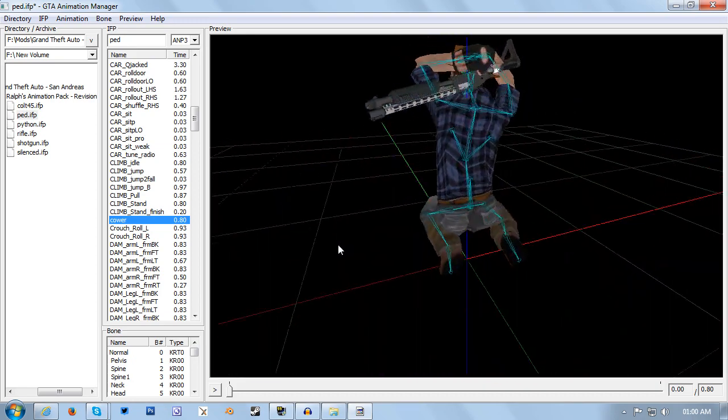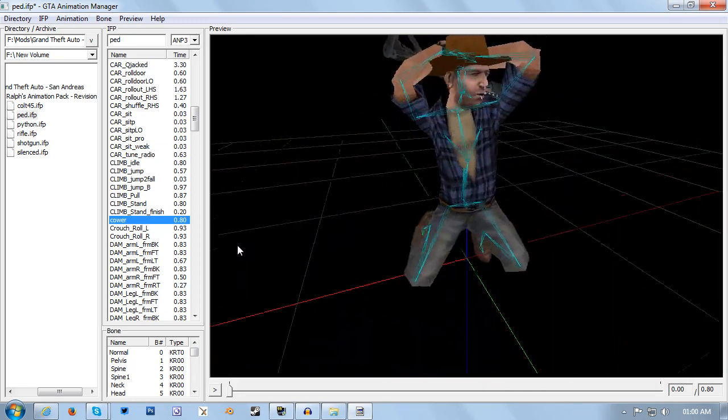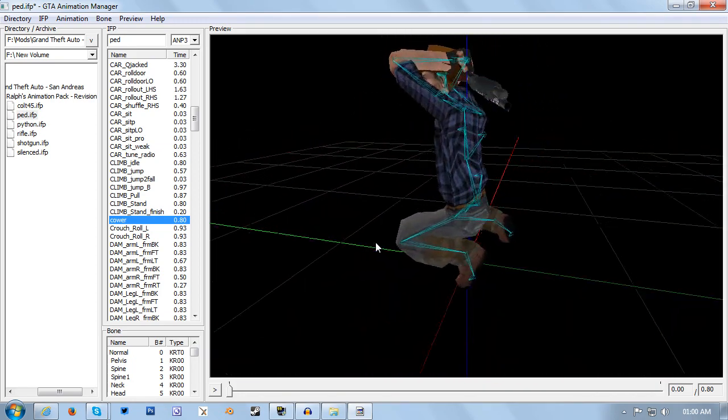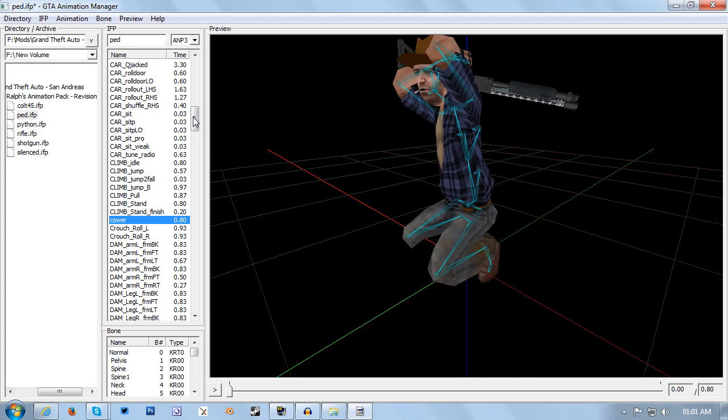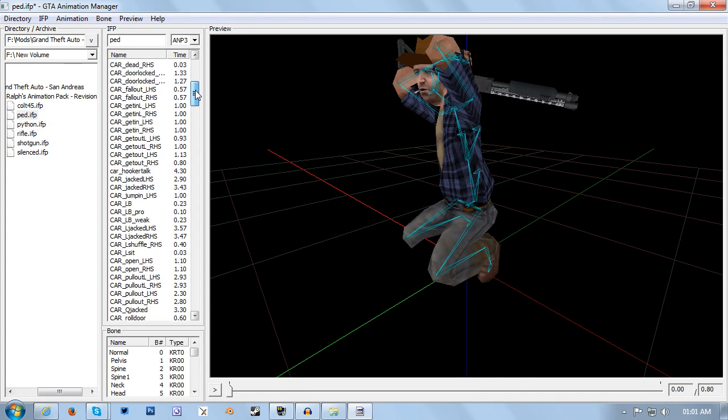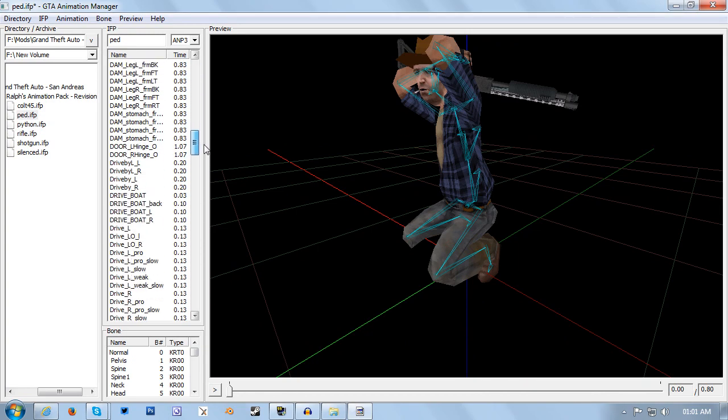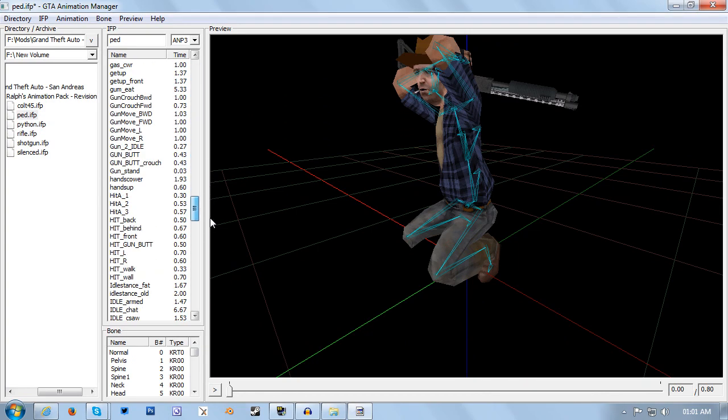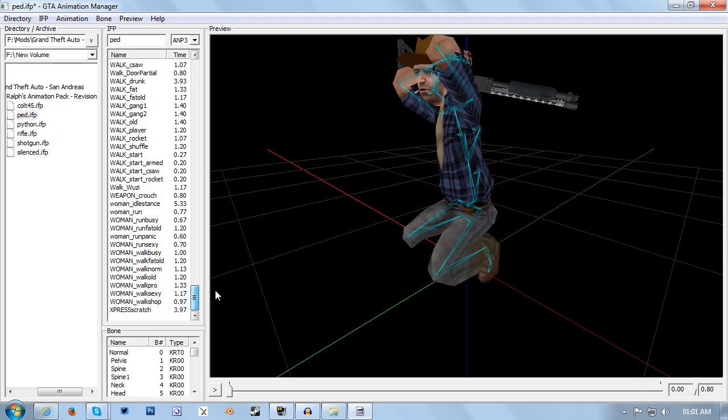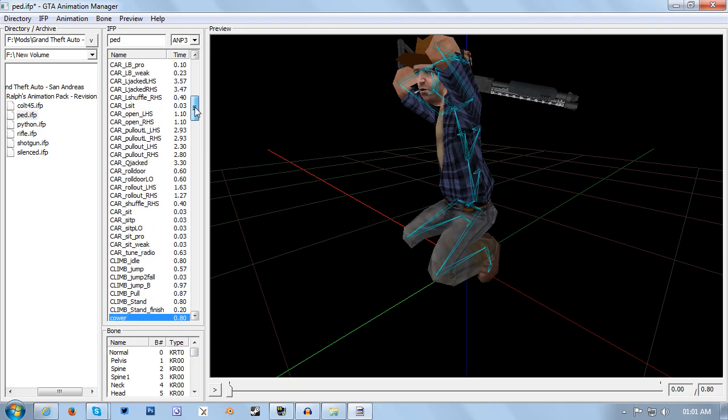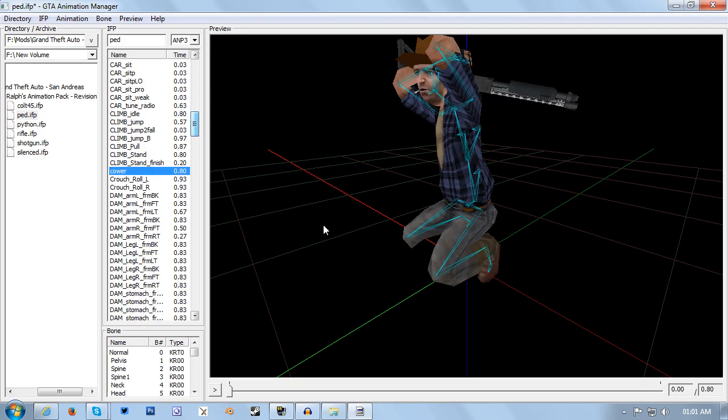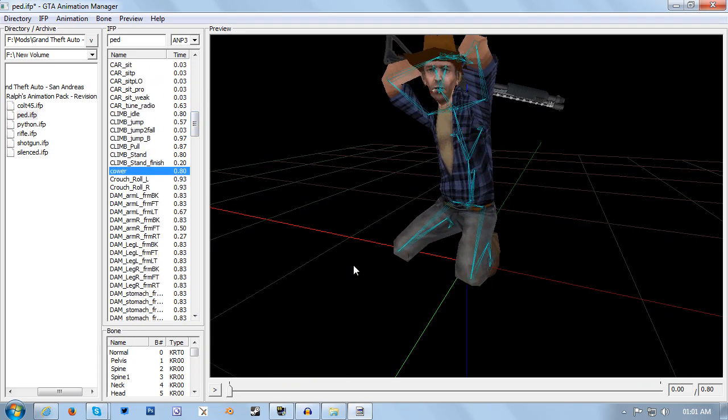You can do this for absolutely every animation in the pack. We're only going to be doing one for the purposes of the tutorial, but that is the entire process of swapping animations with the animation manager.